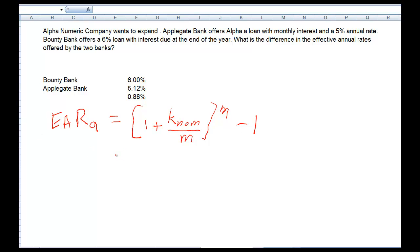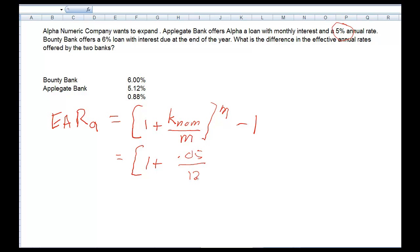Let's put some numbers in this formula. We need our brackets — we've got 1 plus our nominal rate for Applegate Bank, which was 5%. So we're going to put in .05 and divide that by 12 months, then take that to the 12th power, minus 1.